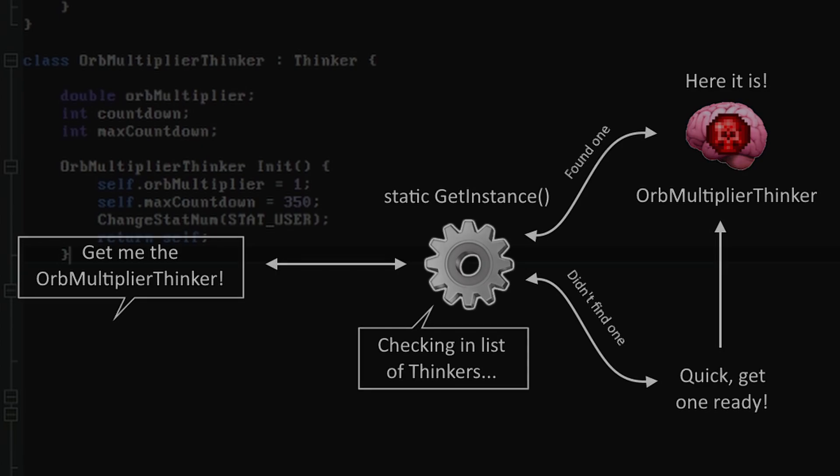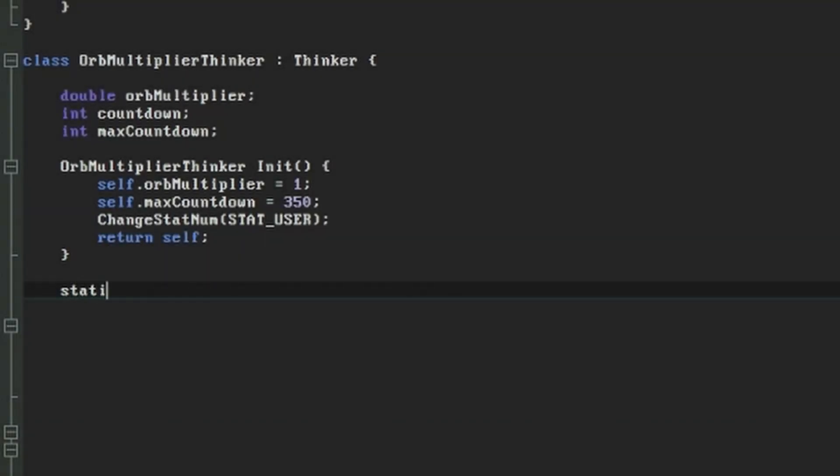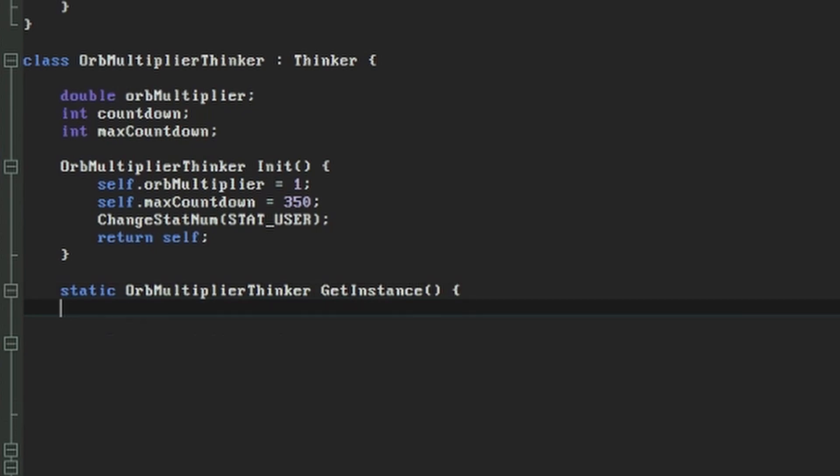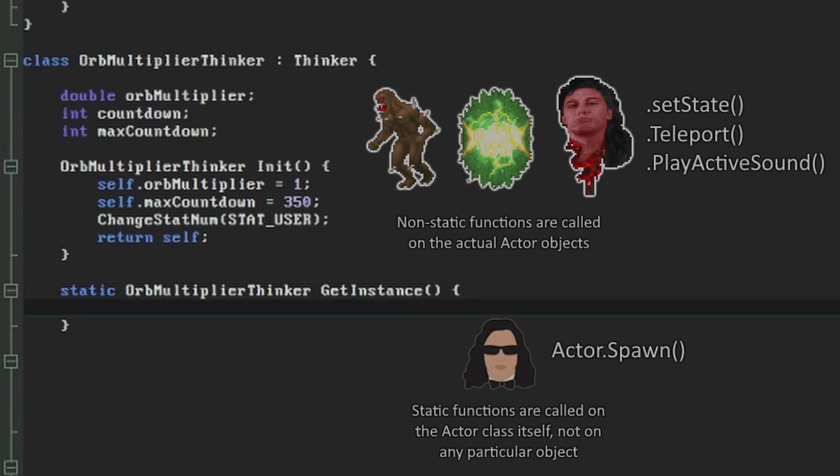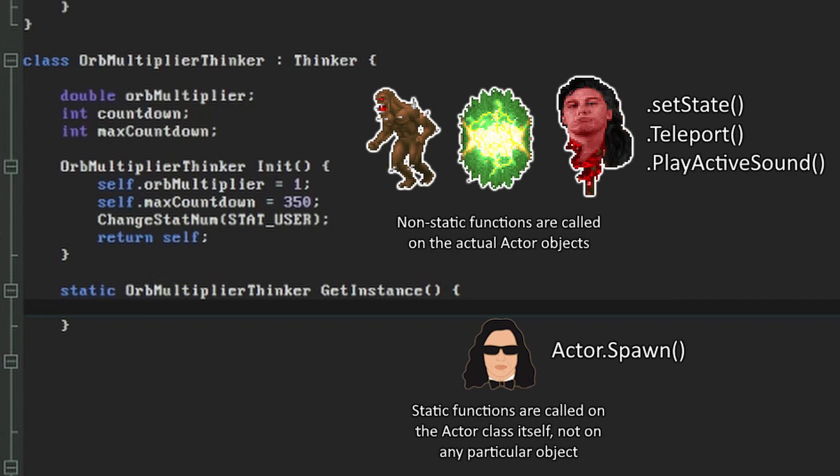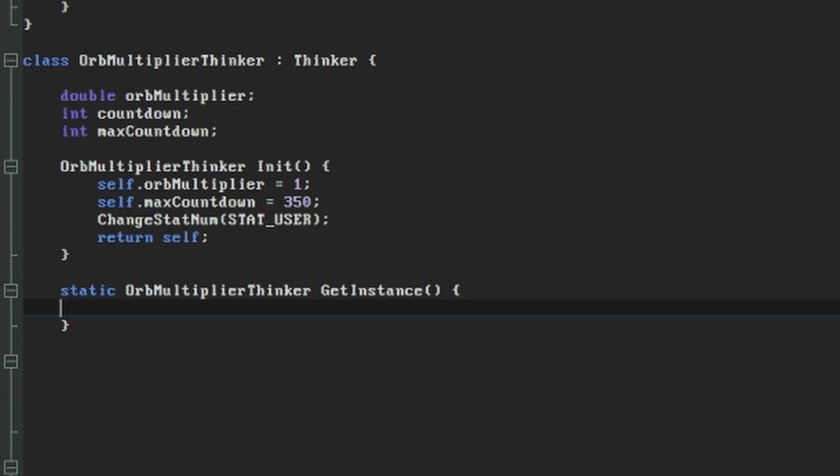For this we're going to make a static function called getInstance. The static part means it exists unassociated with any specific object and belongs to the class itself. We've already used a couple of static functions such as actor.spawn and thinkerIterator.create. They're useful in cases like those where we want to create and prepare an actual instance of the class in an organized way. If you want to know more about static functions and variables, they're a concept in object-oriented programming that would be covered in any Java or C-sharp tutorial.